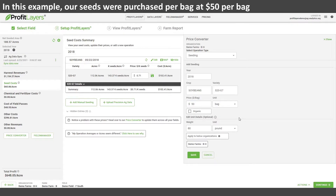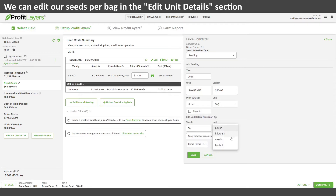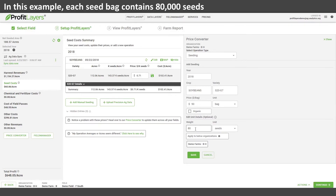Once that's entered, down below we can enter the unit details, because we'll need to provide the amount of seeds per bag since our applied rate is in seeds per acre. So if we set that to 80,000 seeds per bag, that price can now be translated into our seeds per acre applied rate.